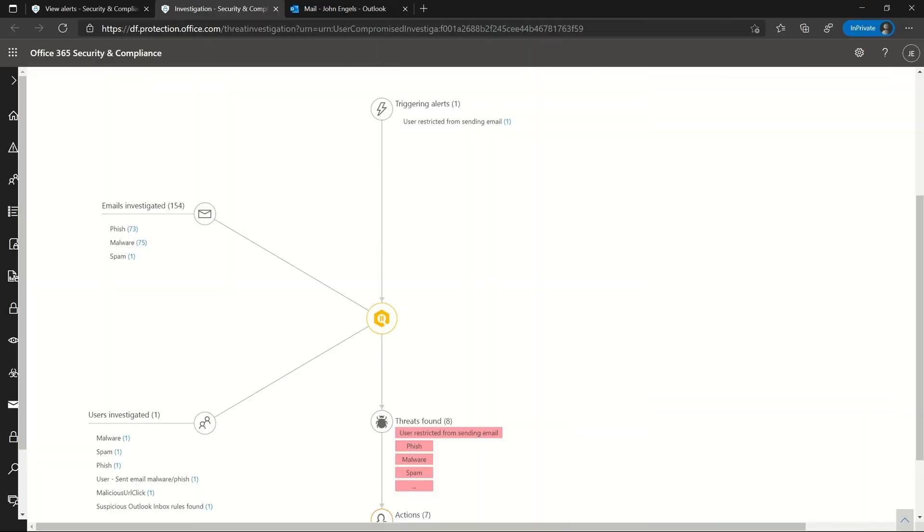Looking at the investigation, which the alert automatically triggers, is my first step. Right off the bat, I can see in the investigation graph that Microsoft Defender for Office 365 found a couple of things. There's some phish, some malware, and spam. Threats include a malicious URL click.